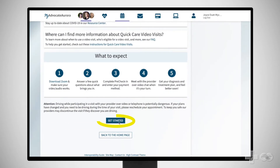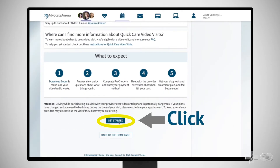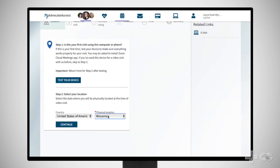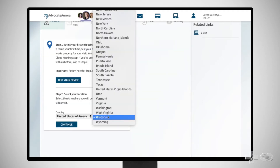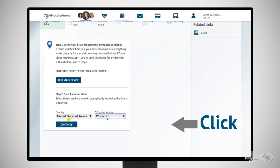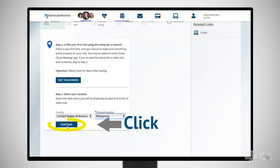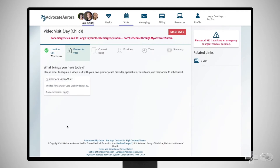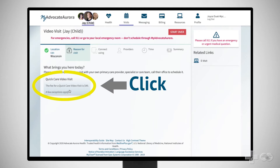Then click Get Started. Choose the state from which you will be conducting your visit and click Continue. On the page that asks, "What brings you here today?" select QuickCare Video Visit.